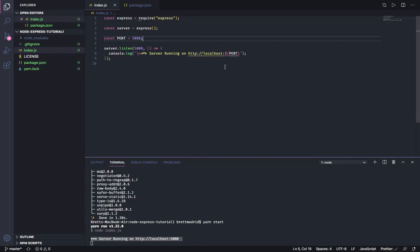So now let's create a basic endpoint. An Express API should have at least four operations to be considered complete, and we refer to them by the acronym CRUD: C-R-U-D. C meaning create, we need to be able to create data.